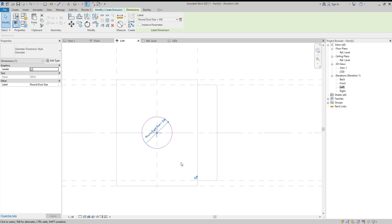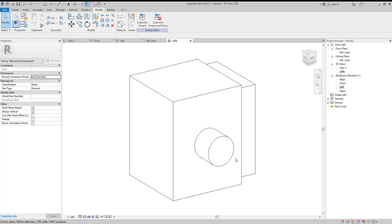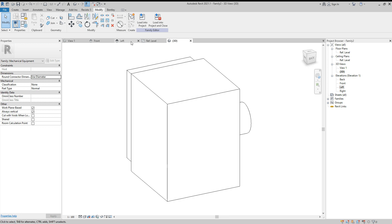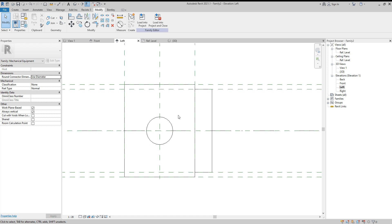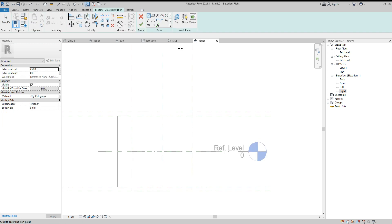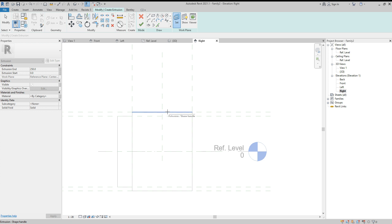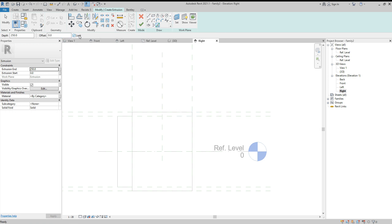In the 3D view the round duct is now created. Next we need to set some pipes. Go to the front or right elevation, switch to Hidden Lines. Create Extrusion, Set, pick the plane by clicking a line and pressing Tab.